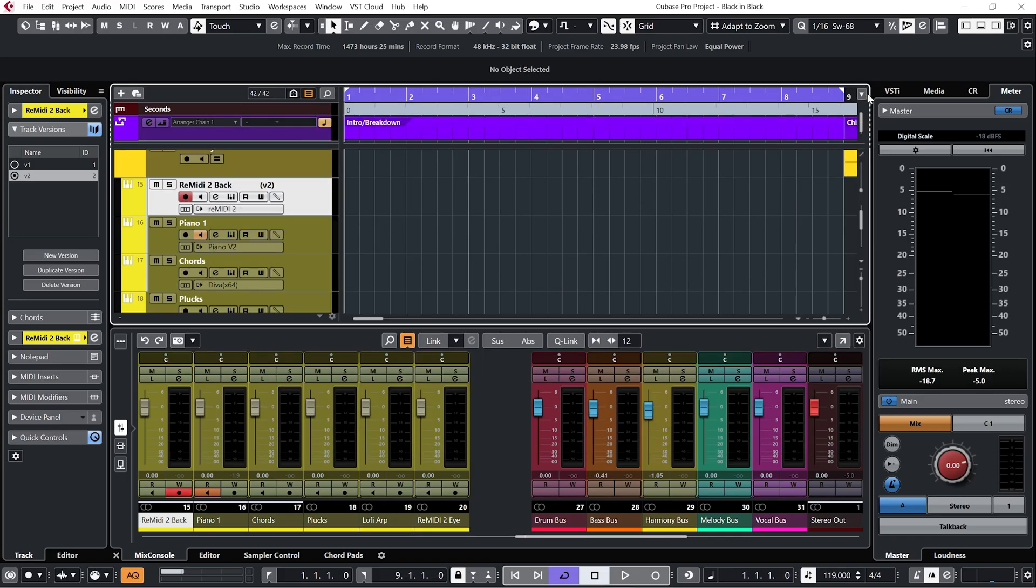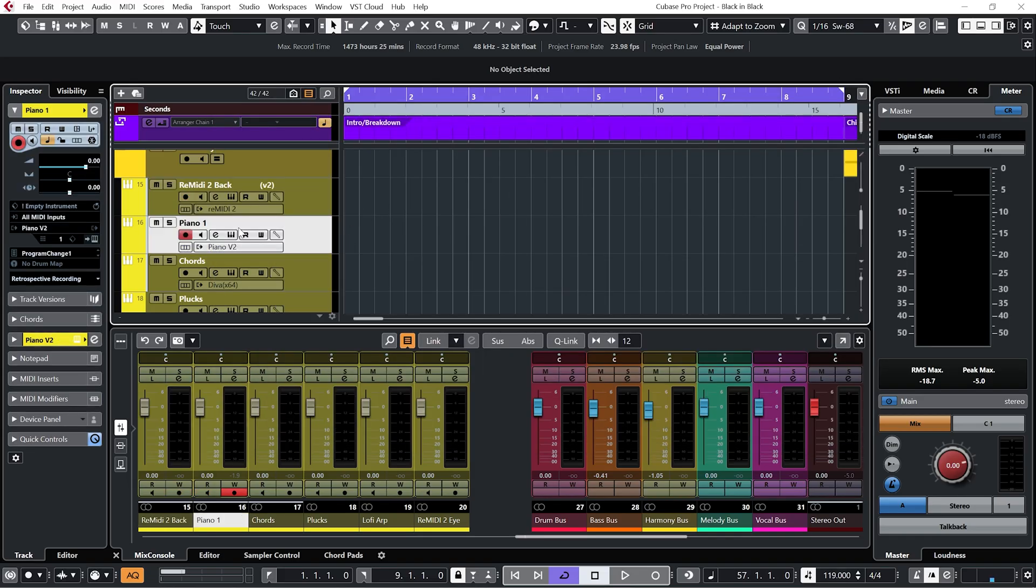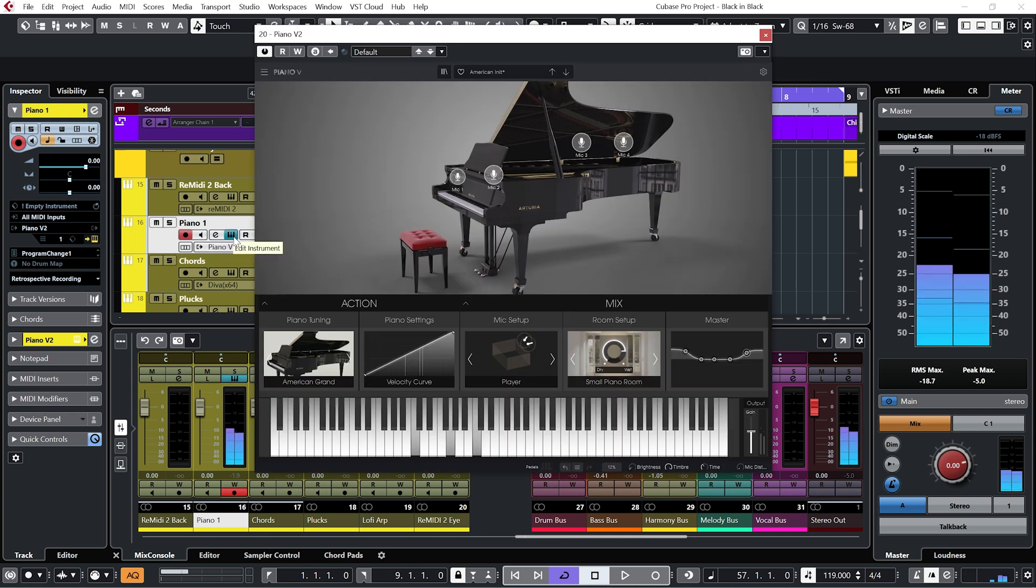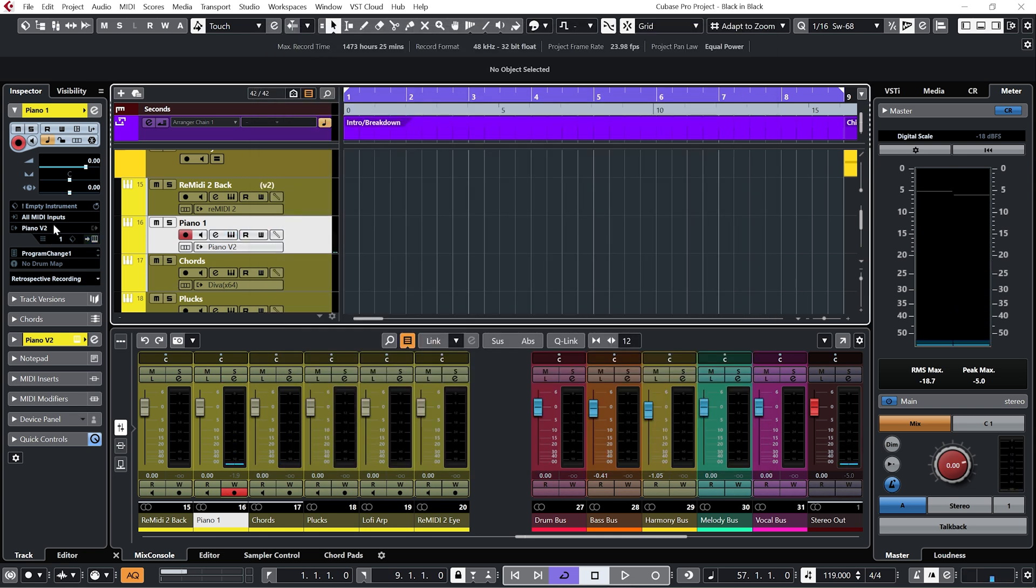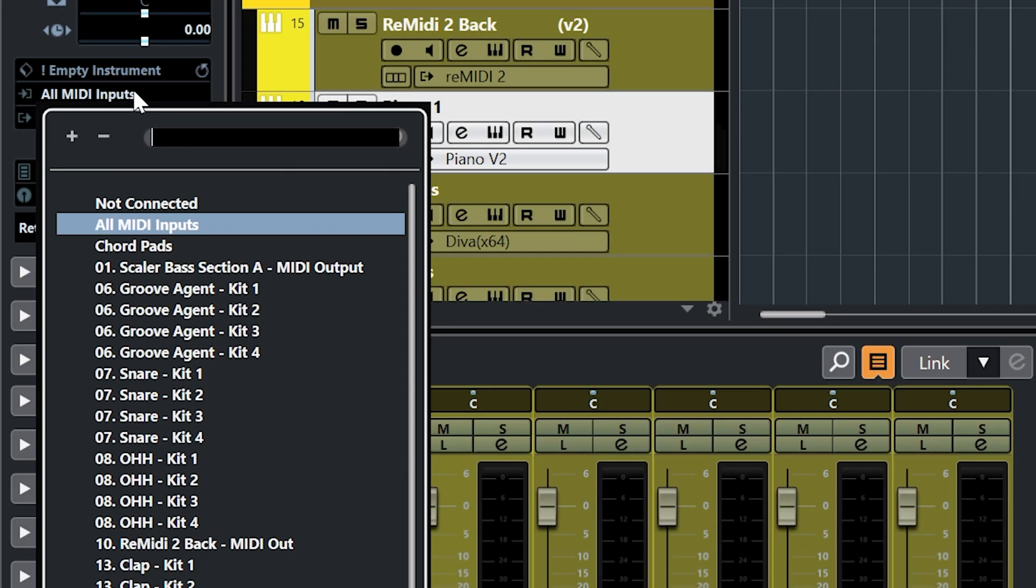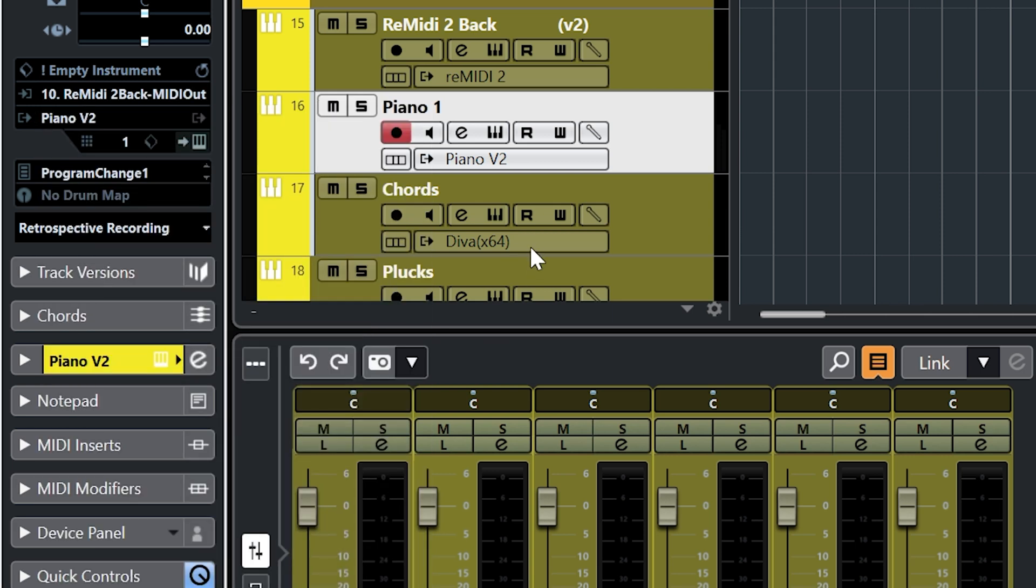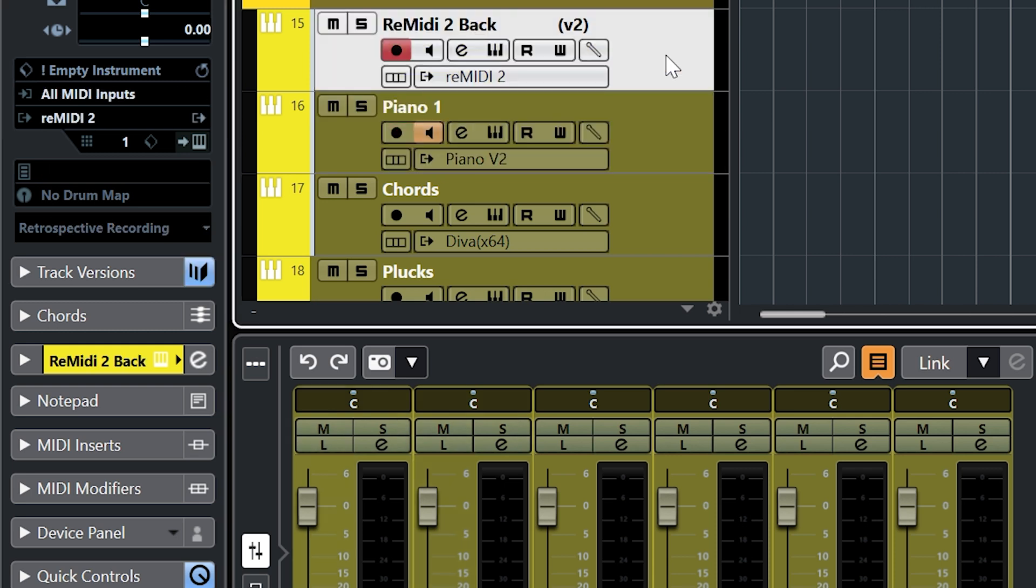And now I'm just going to route the output of Remedy 2 into this piano. In Cubase we just need to go to MIDI inputs and select the MIDI out for Remedy 2. We then need to make sure we have Monitor enabled so that when we re-select the Remedy 2 channel we're still going to hear the output of the piano channel.